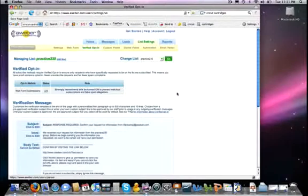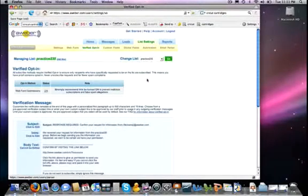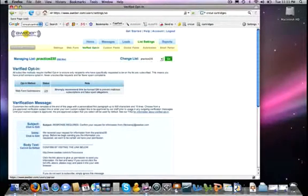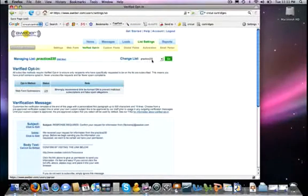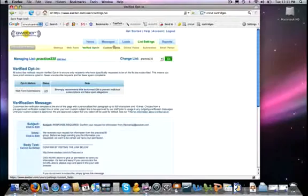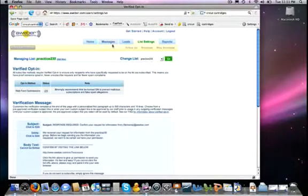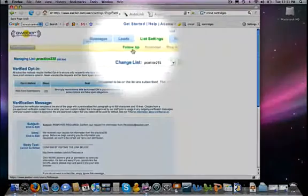Okay, now that we have the verified opt-in taken care of, let's go ahead and set up our very first autoresponder message. To do that, we're going to first make sure that we are working with the correct list, and we are. Then we're going to go over here to Messages and we're going to select